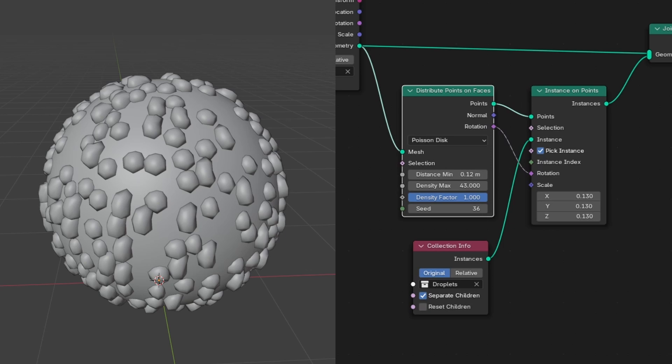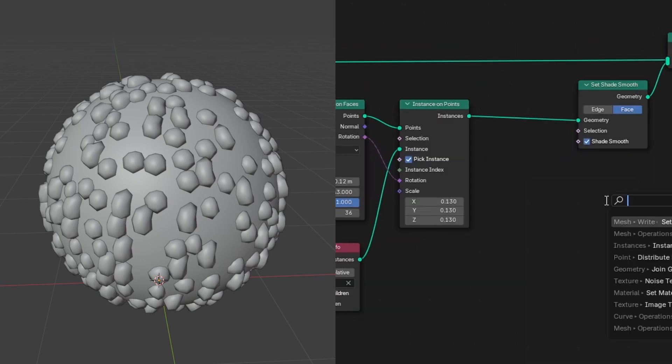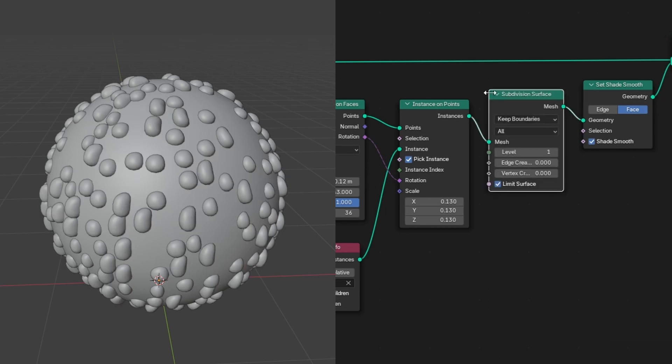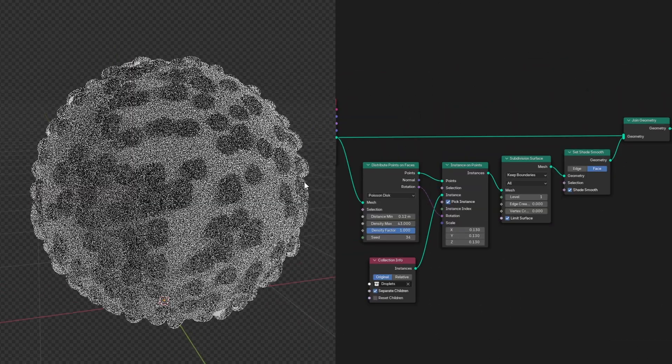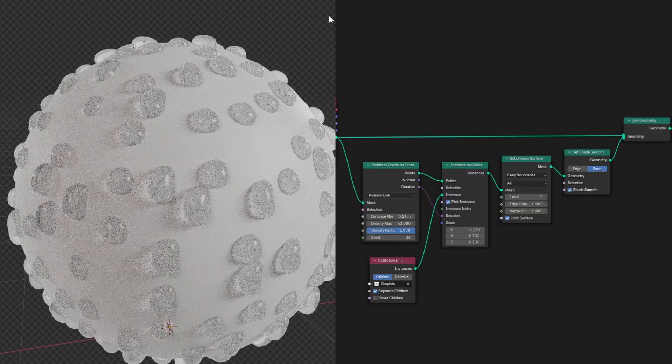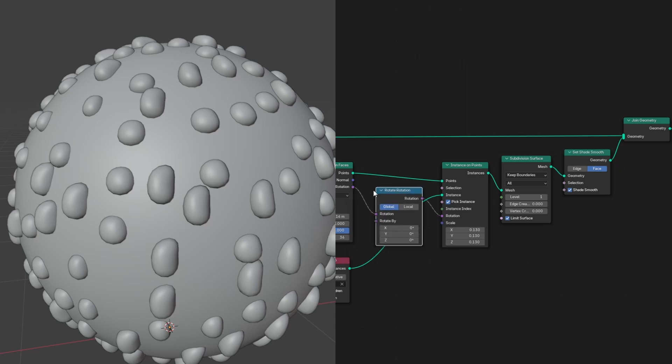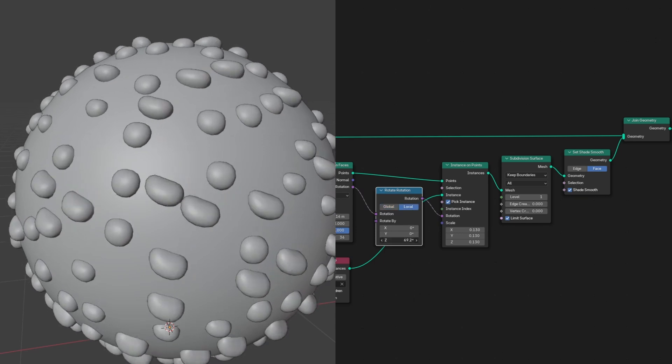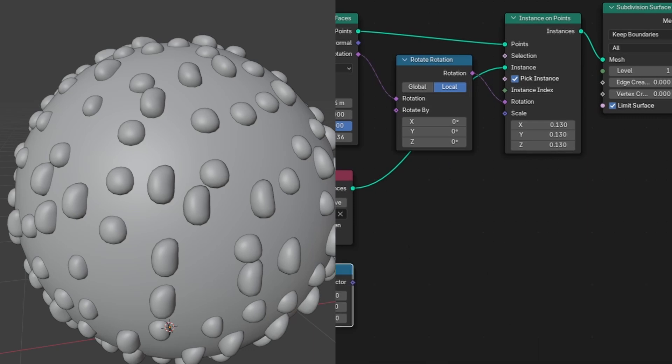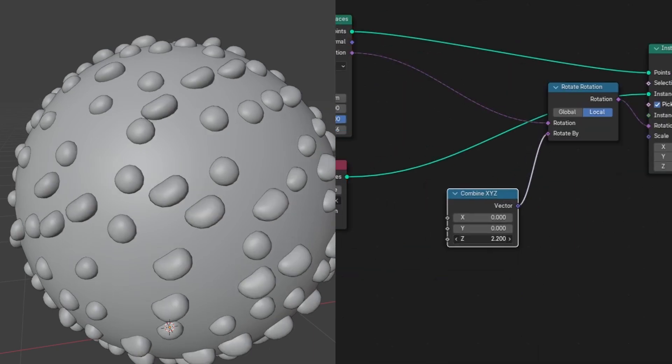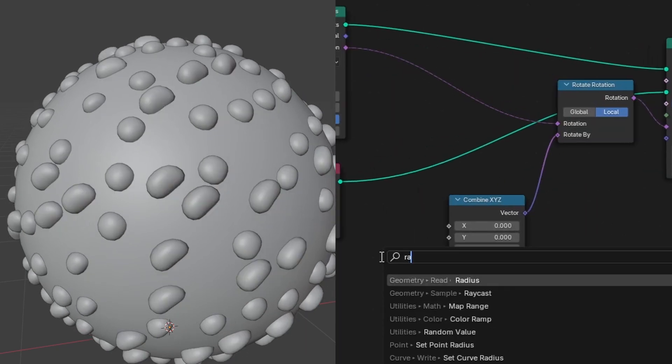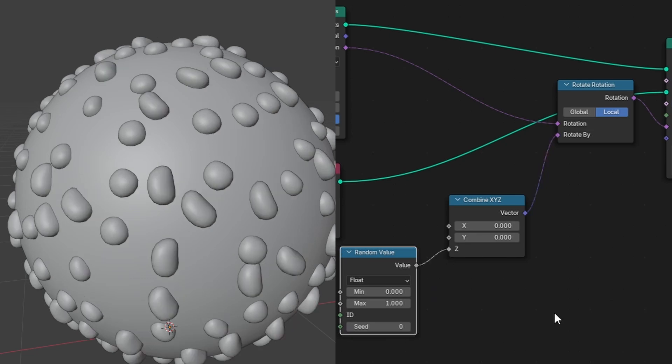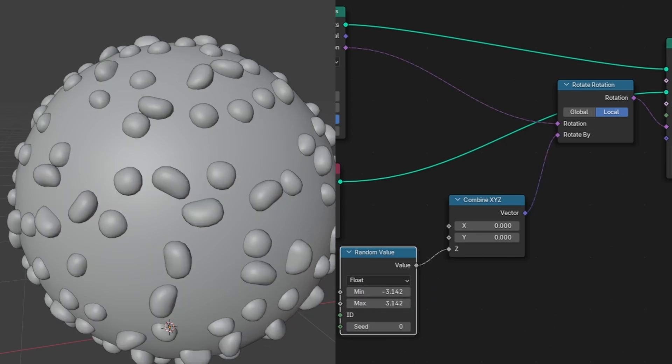I'm also going to add a set shade smooth and a subdivision surface. To make it look more natural, we'll want to introduce some randomness. Hit Shift A and search for a rotate rotation node and drop it in between the distribute points on faces and the instance on points node. Change the orientation to local. We want to use the z-axis, so let's add a combine XYZ and plug it into the rotate by. Then we can add a random value node and plug it into the z. Then you can type negative pi for the minimum and positive pi for the max. That should give us a full range of rotation.